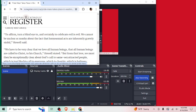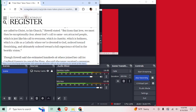And now there's modernists that want to turn around the teachings of the church and want to infect the church with their modernist, ridiculous ideas that we do not accept. We have to be very clear that we love all human beings, that all human beings are called to Christ, to his church, Owl stated. But from that love, we must then be exceptionally clear about God's call to same-sex attracted people, which is just like his call to everyone, which is chastity, which is holiness, which is a life of the Catholic, where we are devoted to God, ordered toward flourishing, and ultimately ordered toward a full experience of God and a beatific vision. Yeah, absolutely.